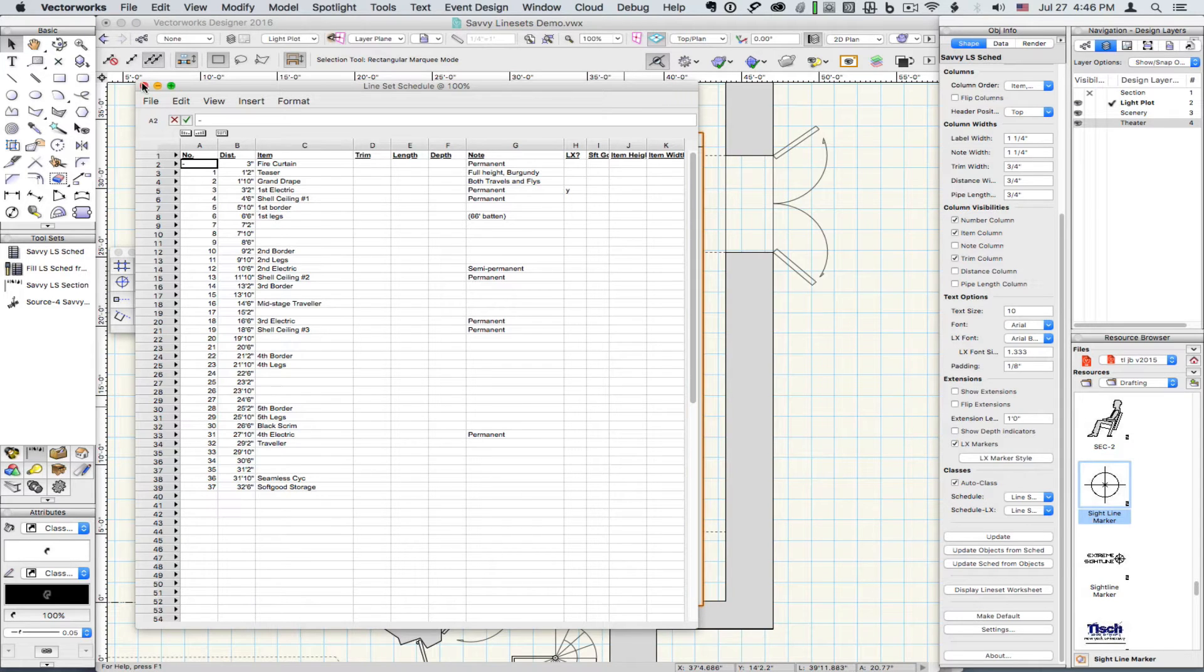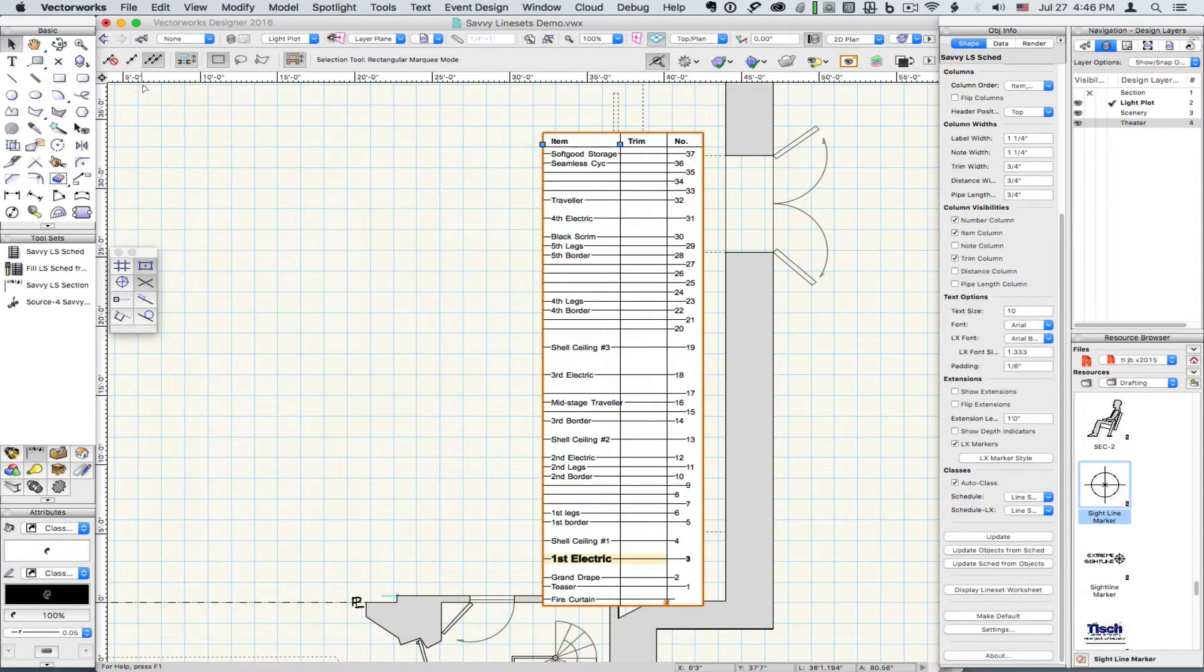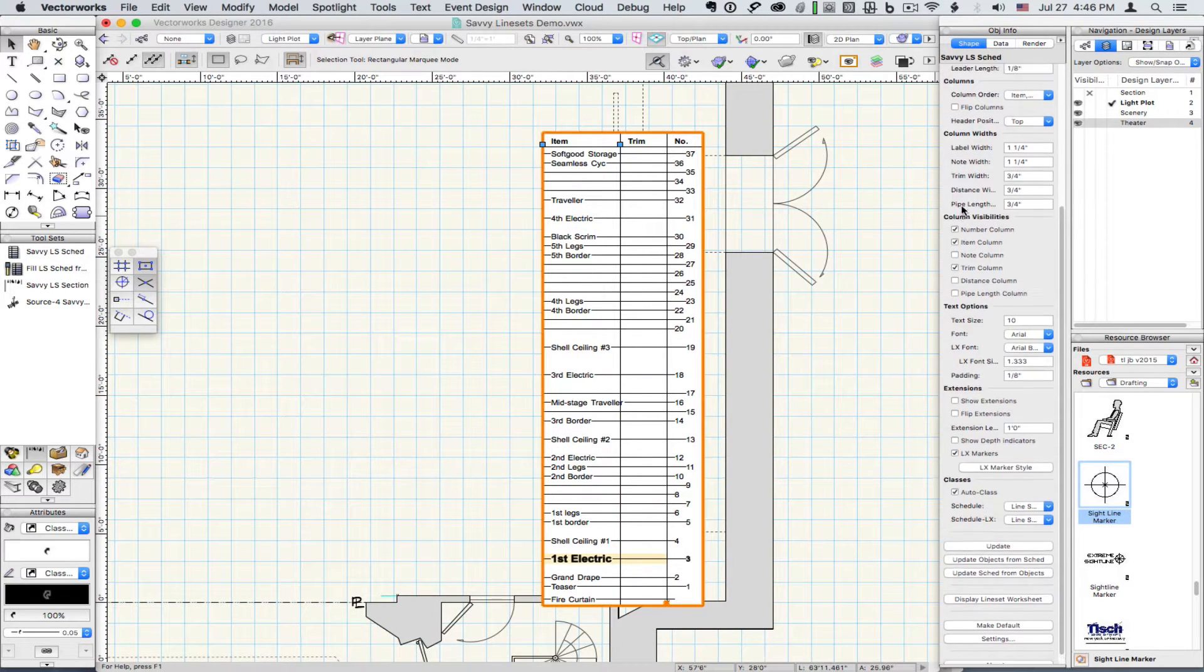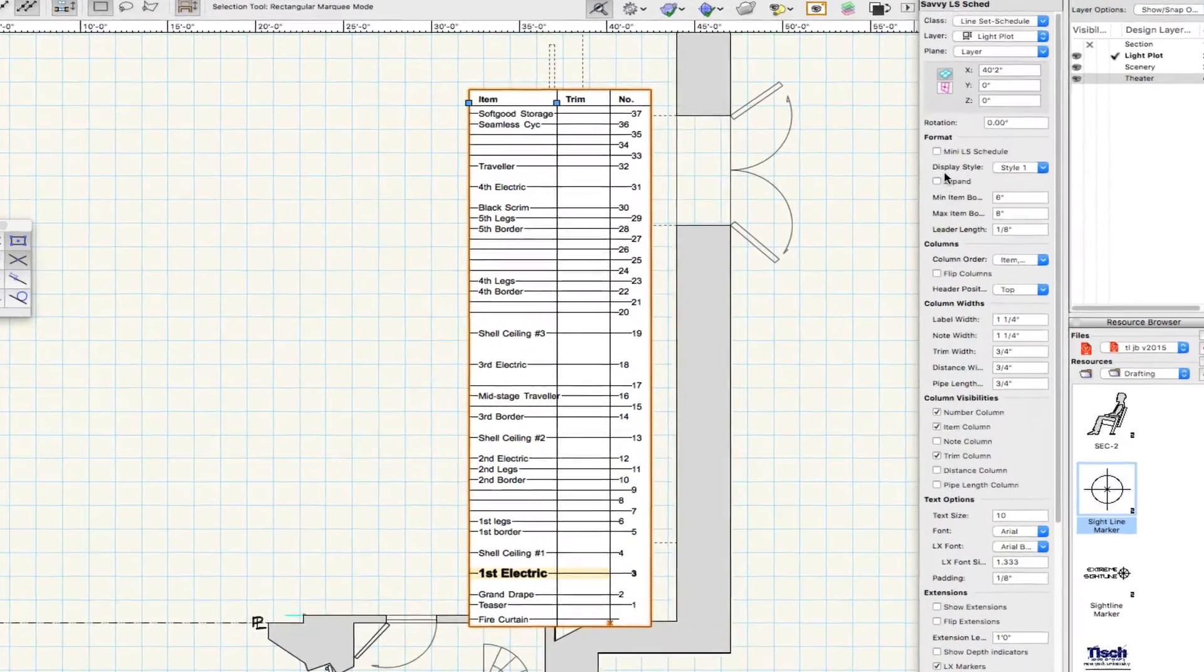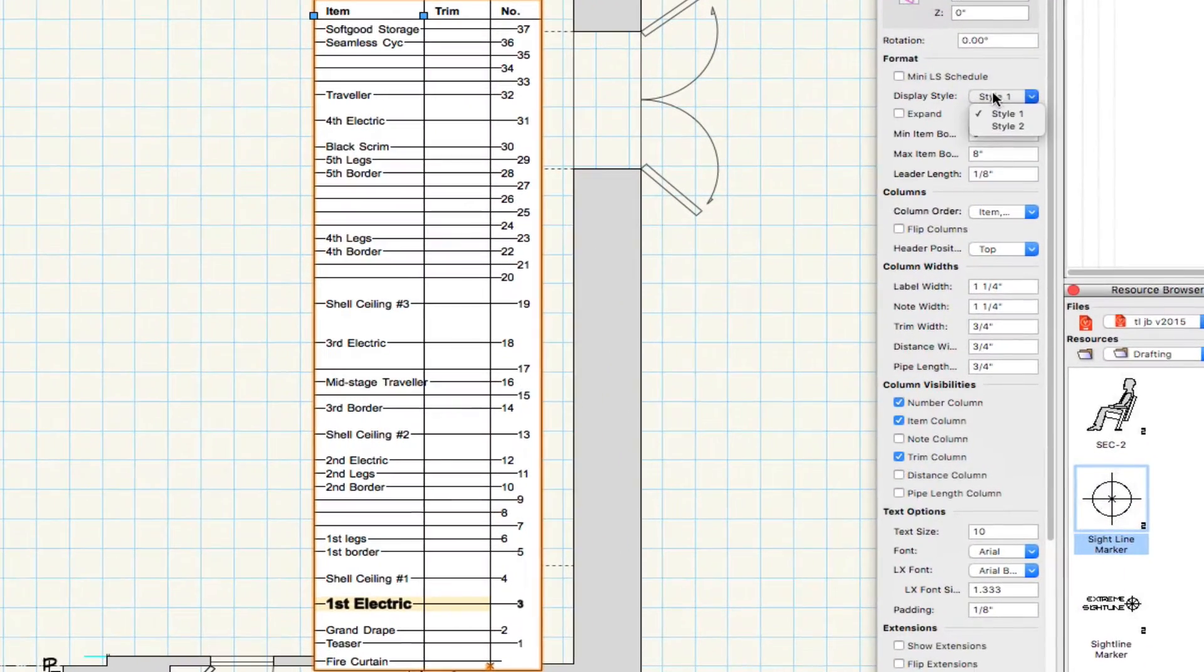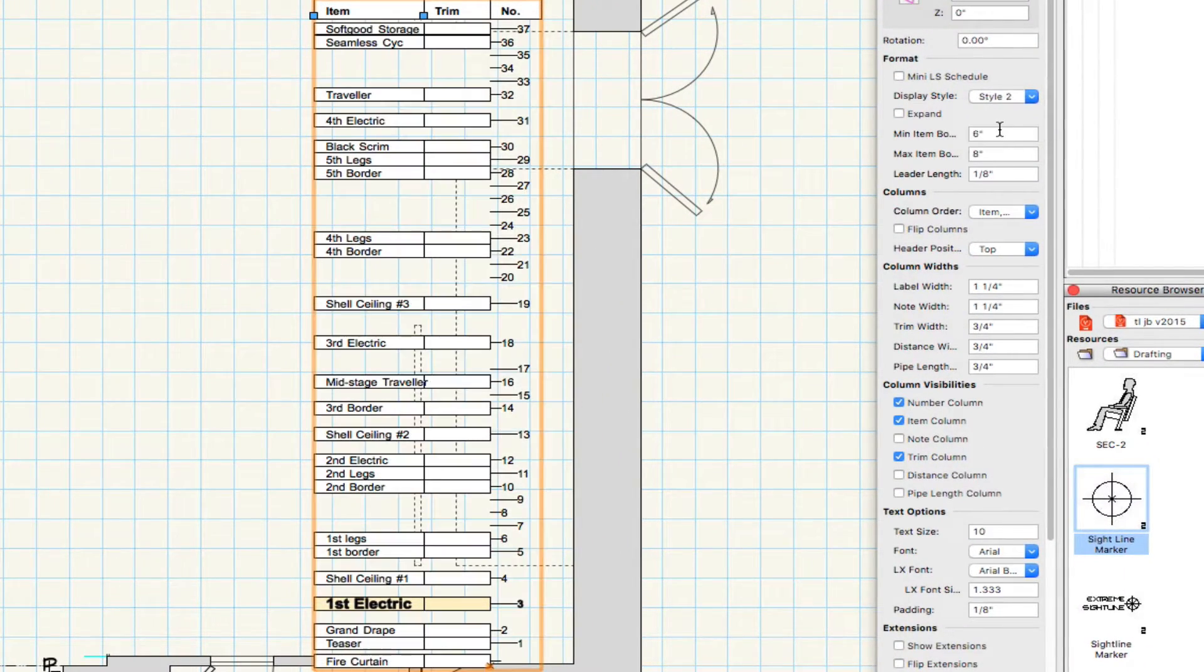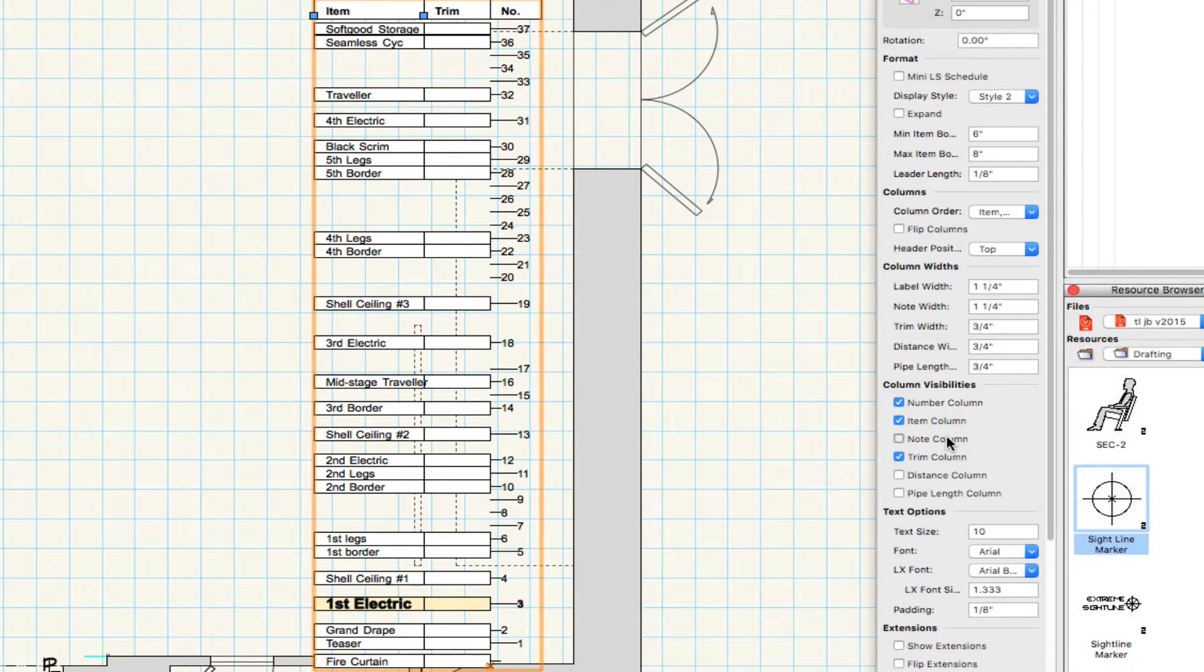The schedule has a number of display options, including two different styles and column visibility.